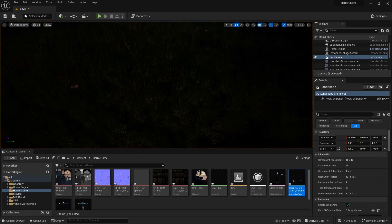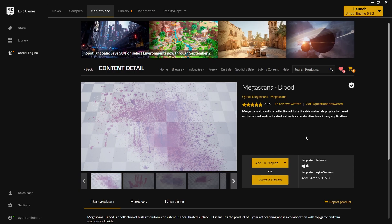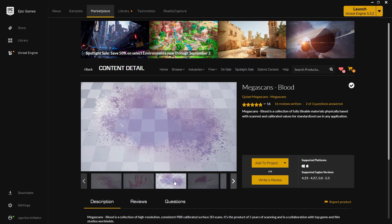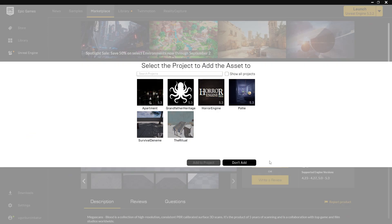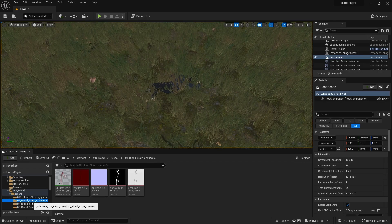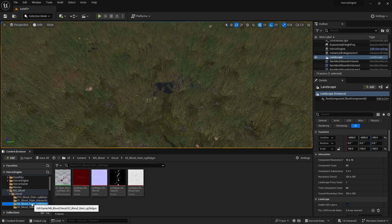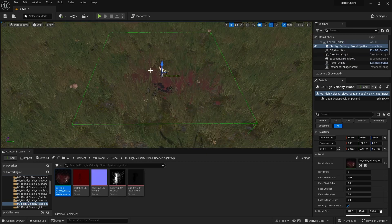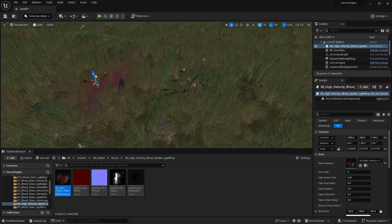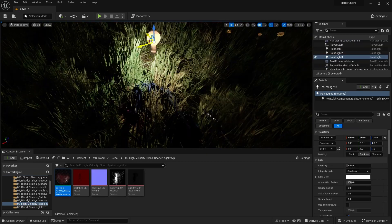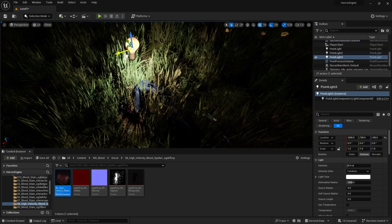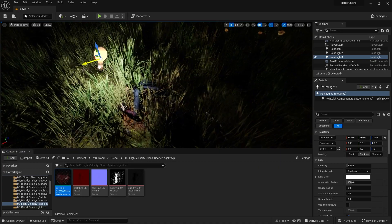Let's decorate the crime scene a bit. Find the free decal addon Megascans blood in the marketplace and add it to our project. You can choose the decal you want. I chose an intense decal and placed it on our character lying on the ground. Let's take a look at our murder scene with the help of a temporary light.